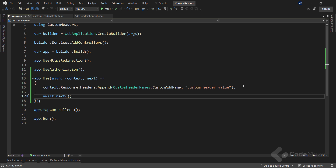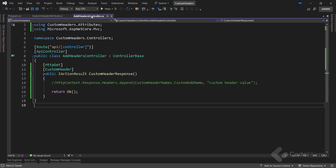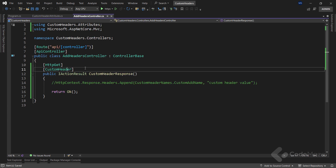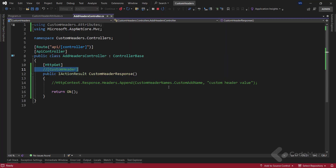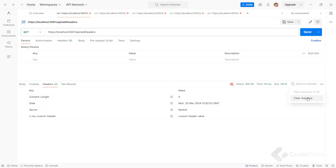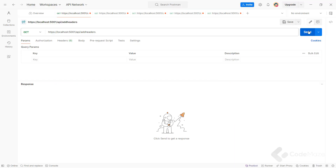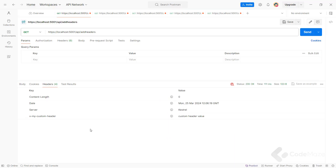Before I test this, let me come back to the controller and hide the attribute. Now I can run the app and use the same request to test this — and again, you can see a customHeader added in the response.